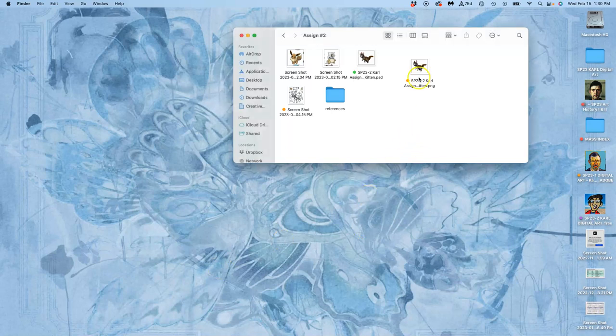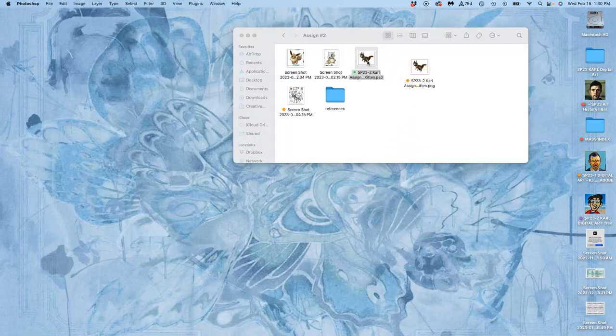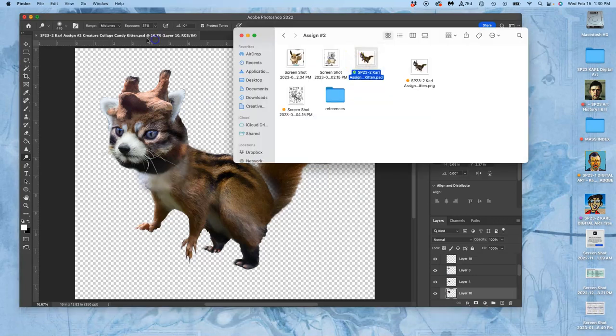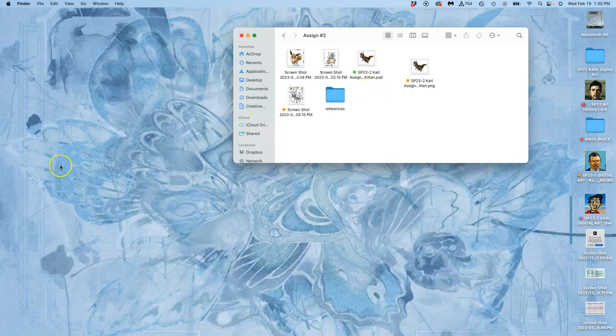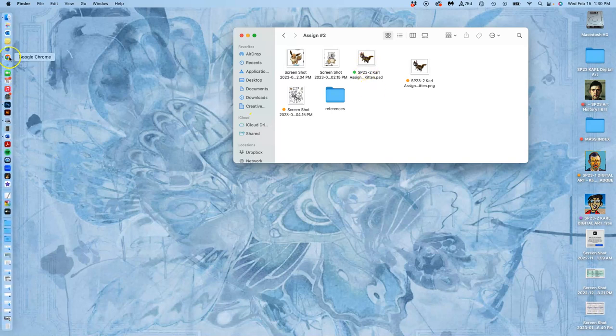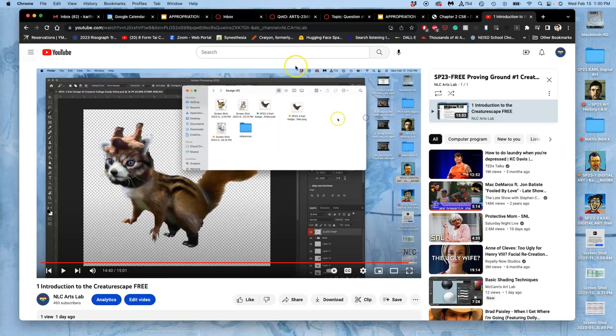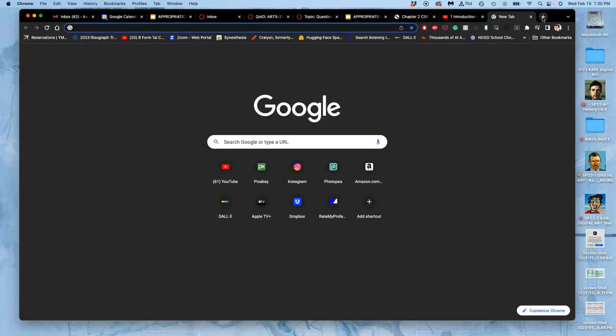All right, we are working on our proving ground, and to do that, we are trying to improve our creature before we move it into our landscape. So what do I do to do that? I open up Photopea, because I want to do this with freeware.